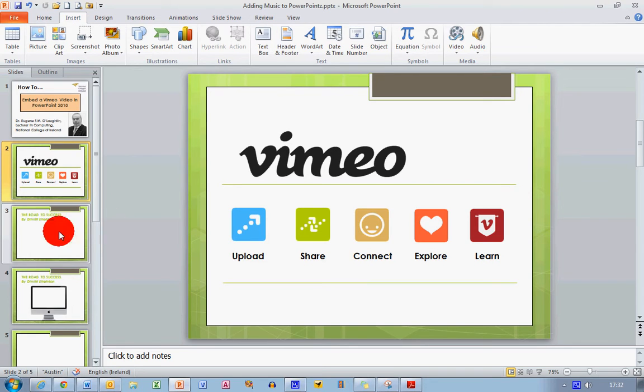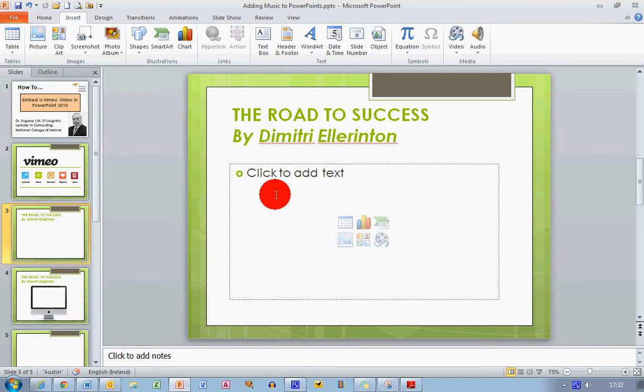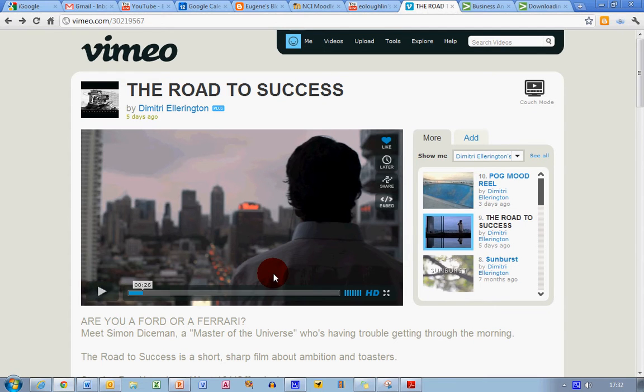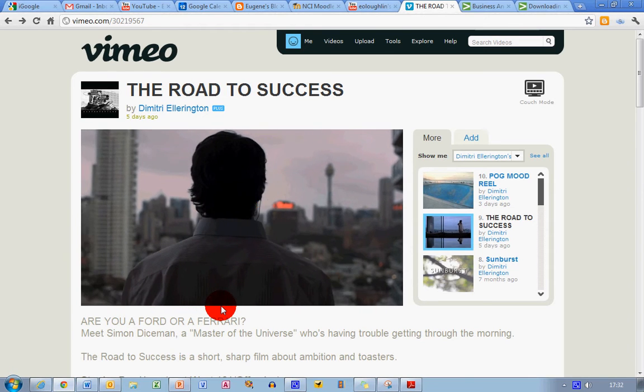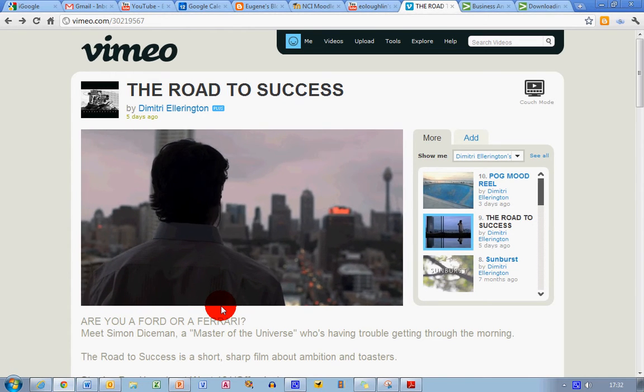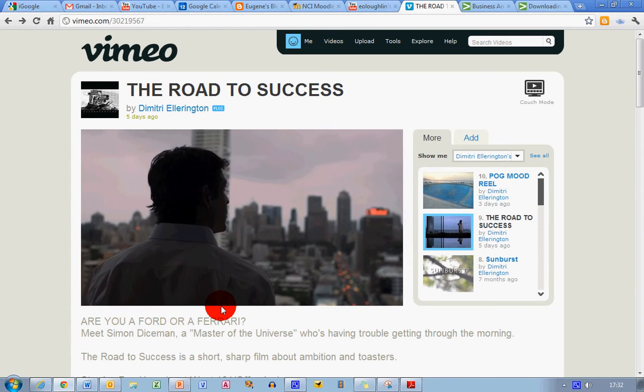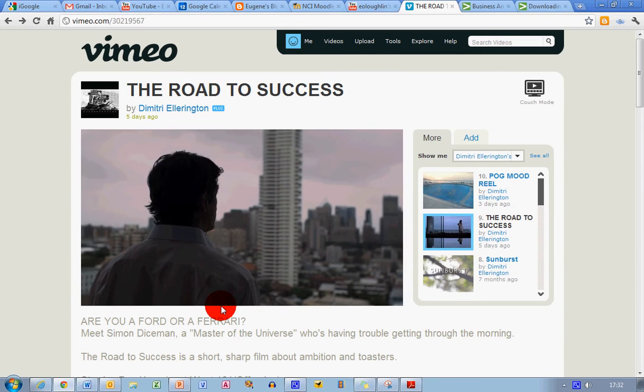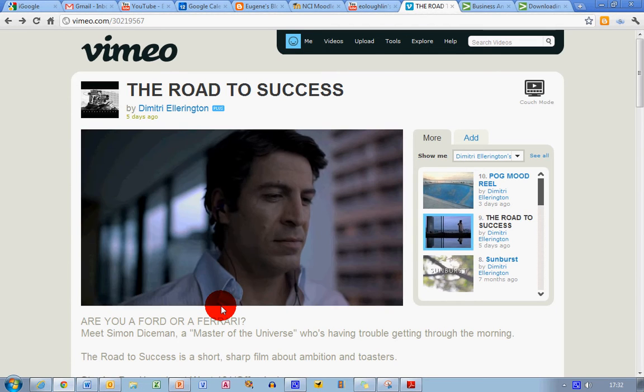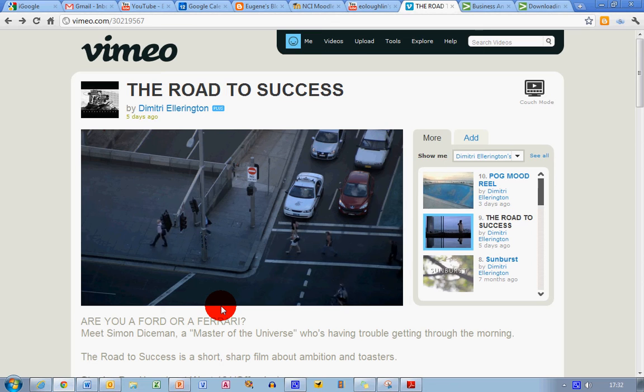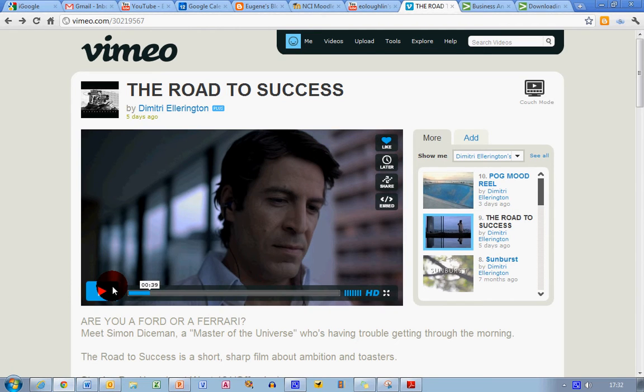So let's see how we do that. First I'm going to select a blank screen and I want to insert a video onto my central area here. Let's switch over to Vimeo and here's a very interesting video called The Road to Success, part of a series by Dimitri Ellington.